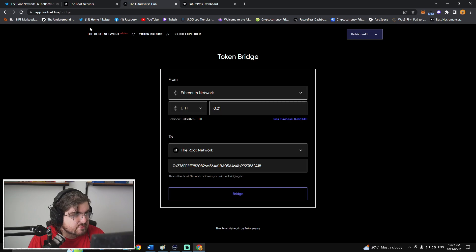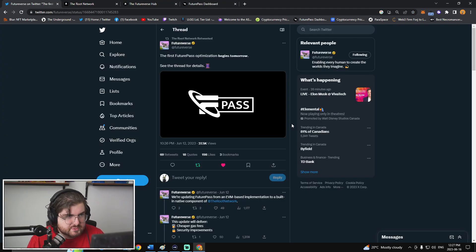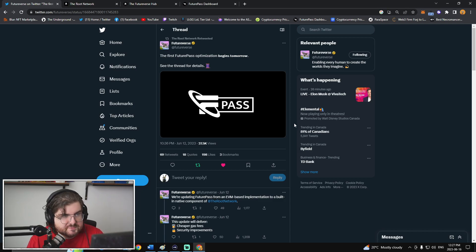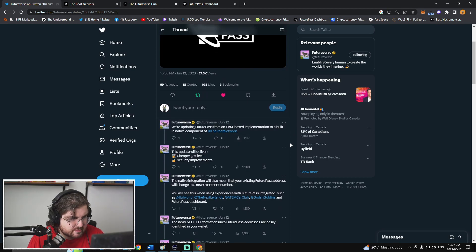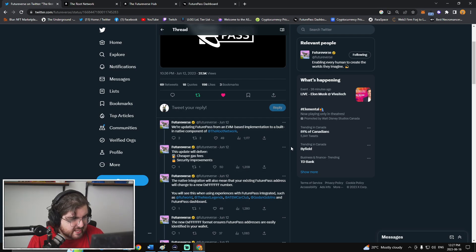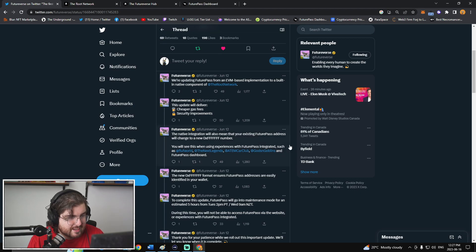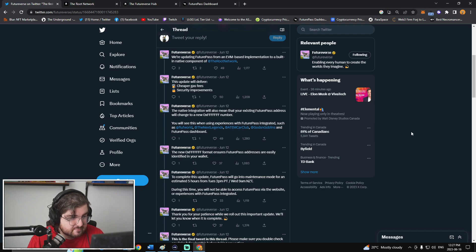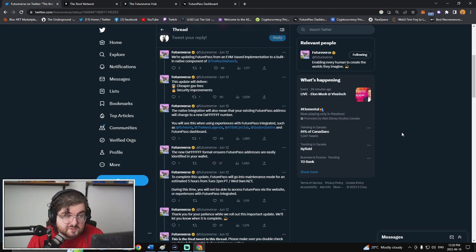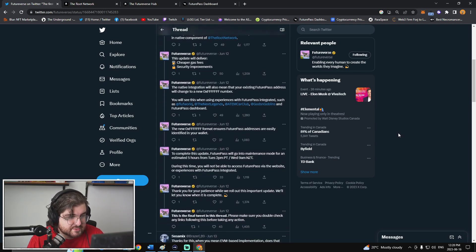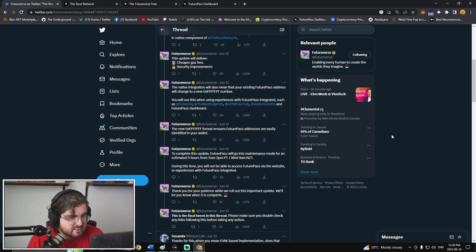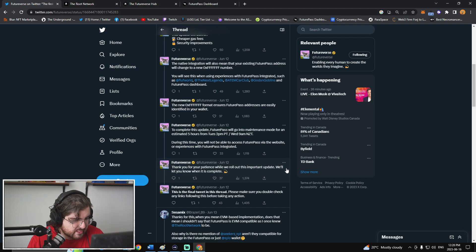Maybe that's coming in a future iteration of this. So from Futureverse, there was this post that was back on June 12th that said, The first feature score optimization begins tomorrow. See the thread for details. We're updating feature pass from an EVM-based implementation to a built-in native component of the root network. The update will deliver cheaper gas fee security improvements. The negative integration will also mean that your existing feature pass address will change to a new OXFF number. You'll see this when using experiences with feature pass integrated such as Fluff World, The Next Legends, AnimCard Club, and Gods and Goblins, and Future Pass dashboard. The new OXFF format ensures feature pass addresses are easily identified in your wallet. To complete this update, feature pass will go into maintenance mode for an estimated five hours from Tuesday. During this time, it will be a thank you for your patience.